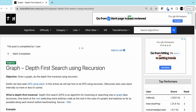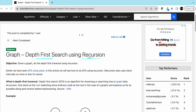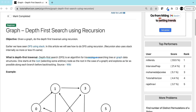Hello friends, hope you all are doing well. Today we are going to discuss DFS in a graph using recursion. In our other video we talked about DFS in a graph using a stack, and today we are going to see how we can do DFS using recursion.